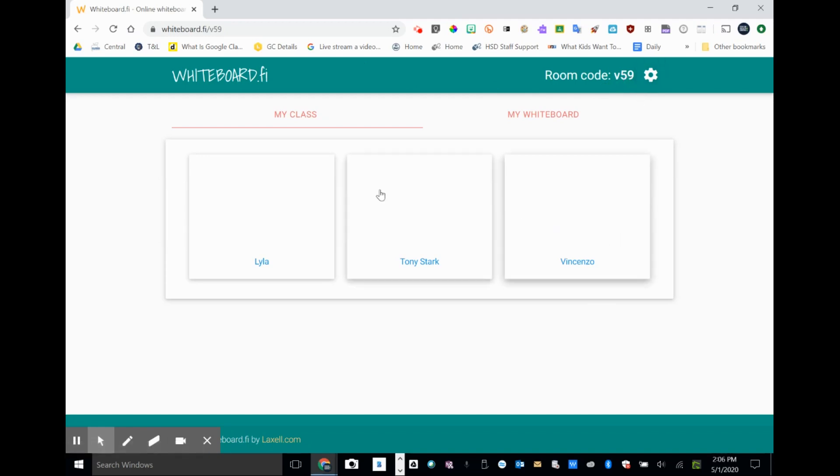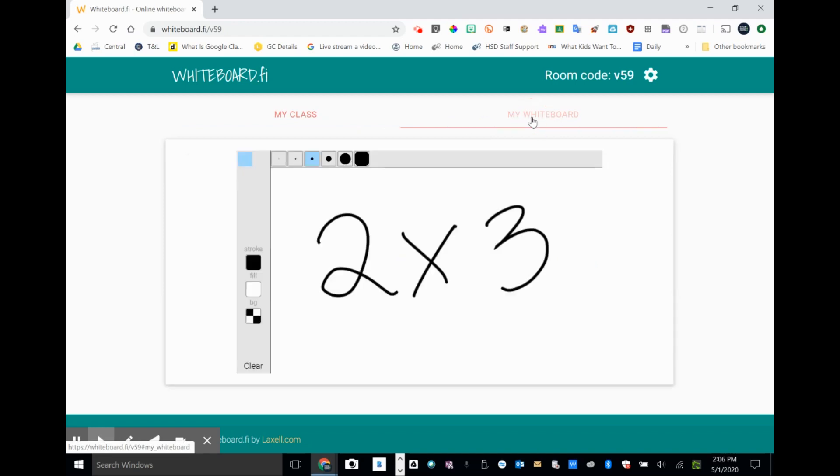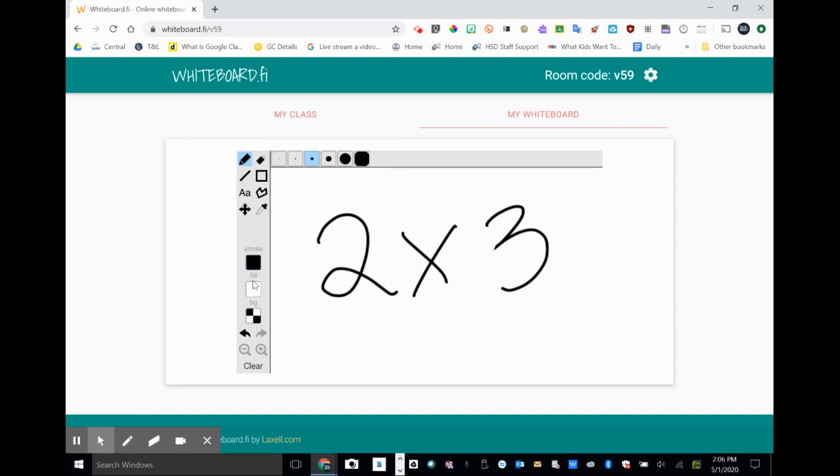If you look down here, you can see I have three students that are in my classroom right now. And I'm going to toggle over to my whiteboard. So this is my whiteboard. You can see that I have a problem in here for the students to solve.